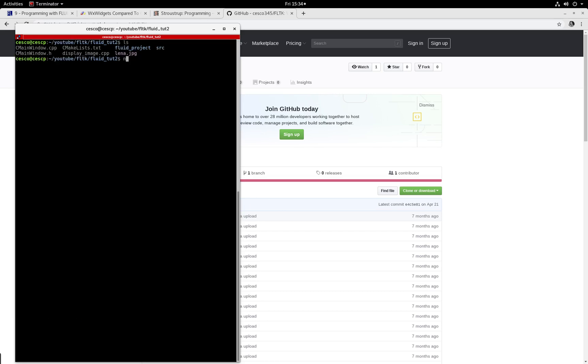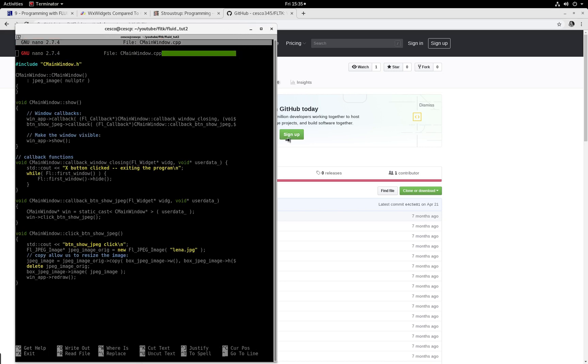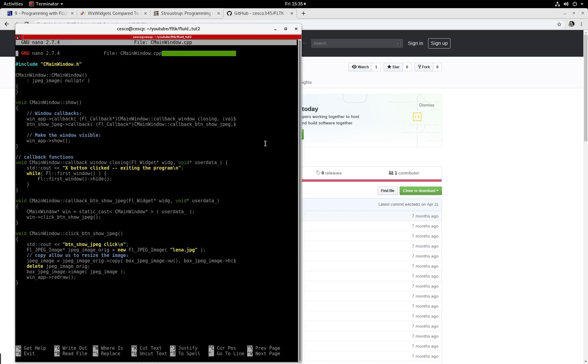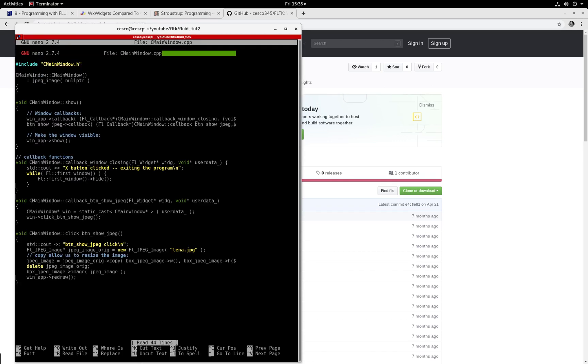So let's clear it. And now let's do the implementation file first. It's called C main window C++. And there it is.